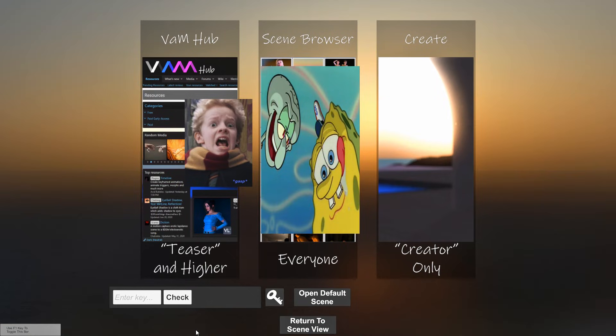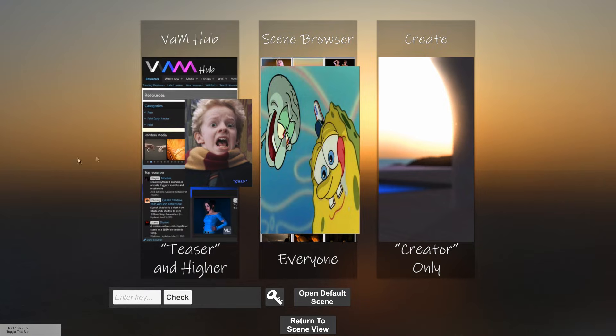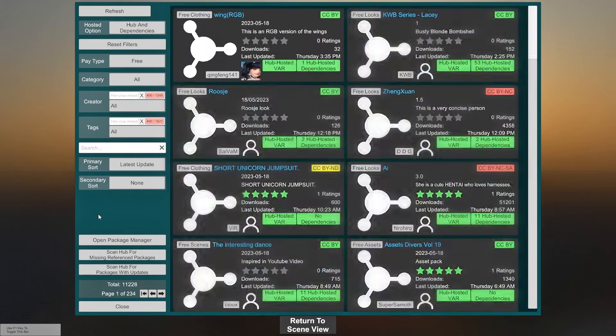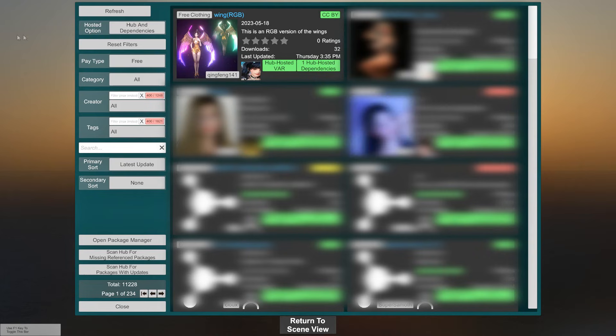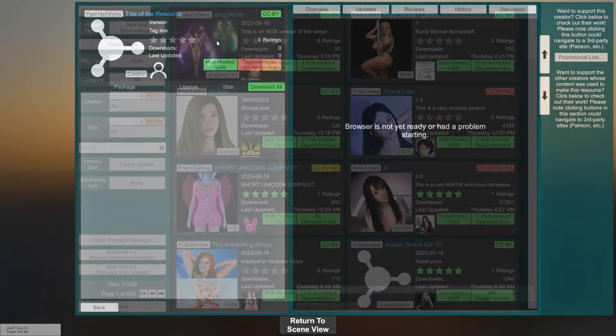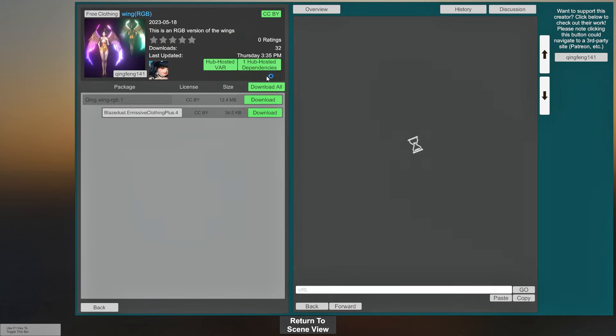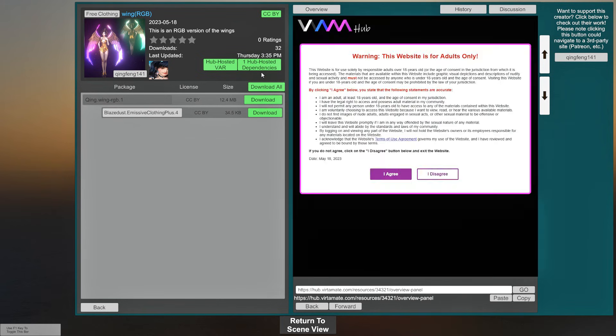And what I mean by everything is that once you go into teaser and higher, installing a mod is as simple as one click. For instance, I want these wings RGB. Usually, installing them manually is a little bit more complex. Well, what I mean by complex is dragging and dropping files, but that's not obvious for everyone.